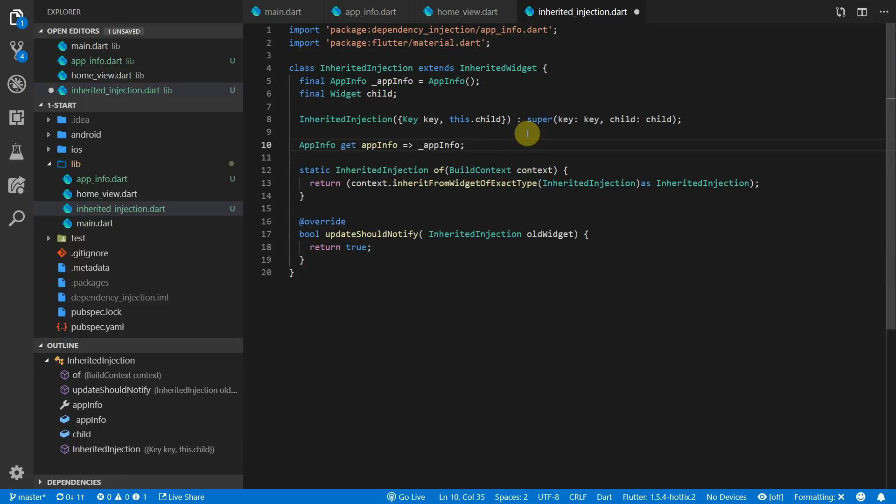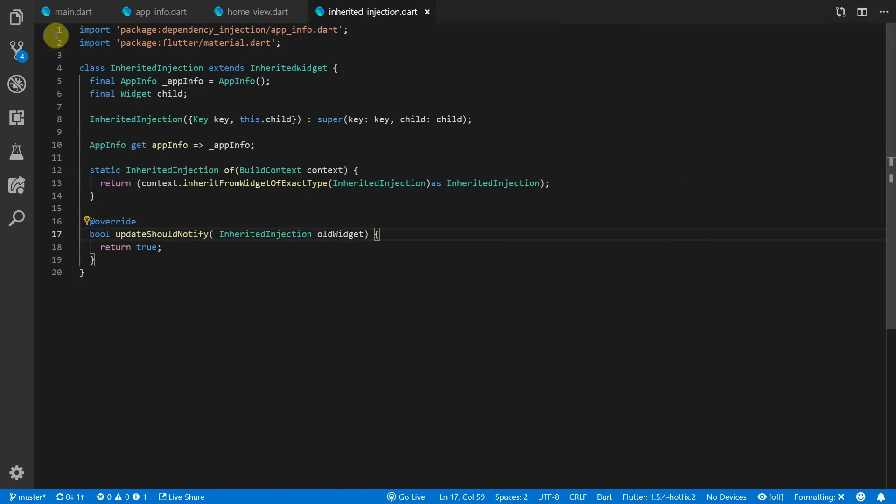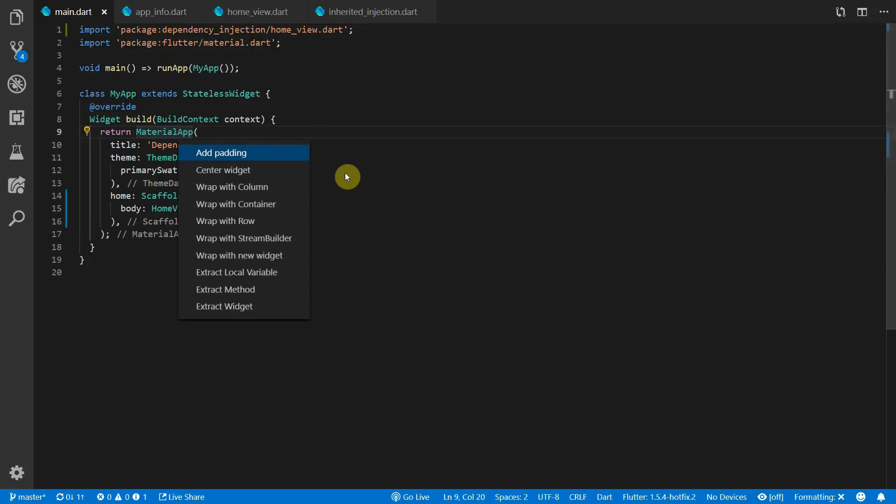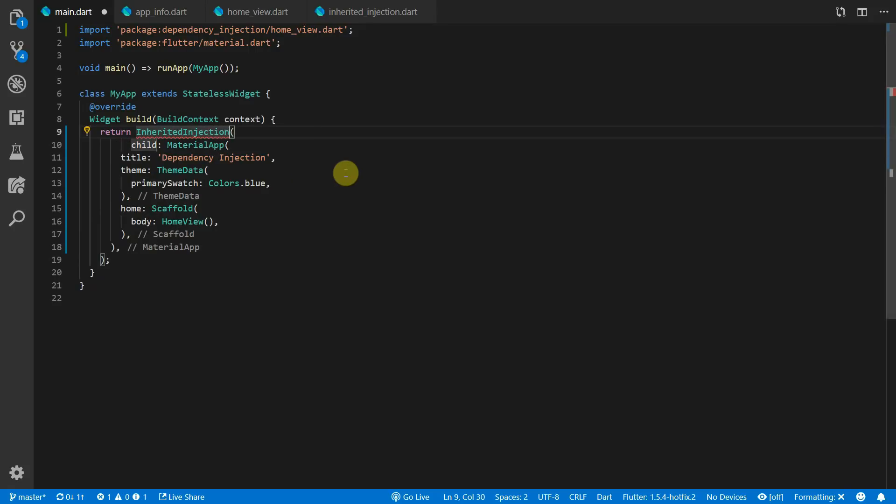We'll construct a new app info object as a private variable and expose that through a public property called app info. The inherited widget can only provide these values to widgets that are within its sub-tree, and for that reason we'll wrap our entire material app with the inherited injection widget.